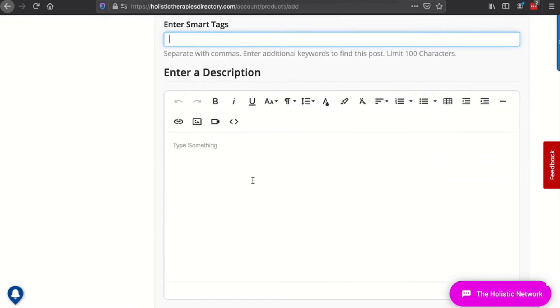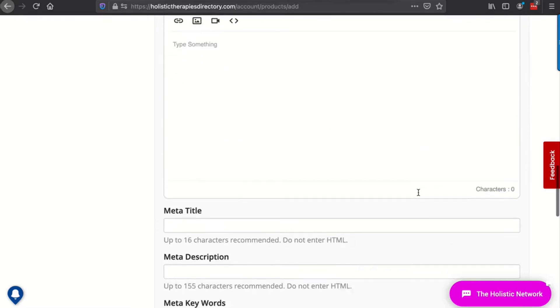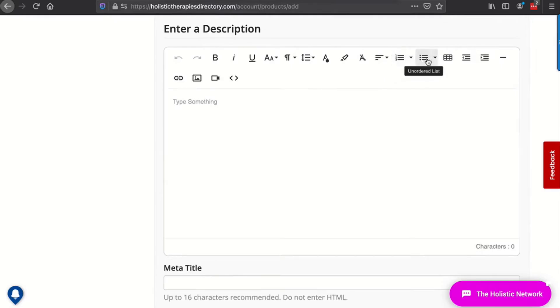It would be youth development course, comma, youth leader course, comma, course for youth leaders. So it's like keywords. Here, what I would do with this product is make sure you have a video here, a welcome video and a video that tells everybody about the course and what they're going to get. Put it, insert your video here so that it's right up the top.